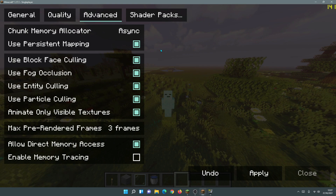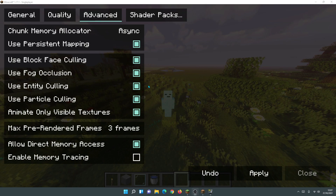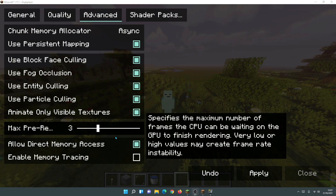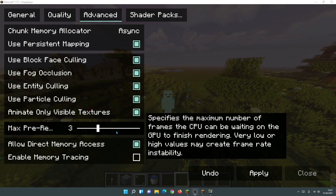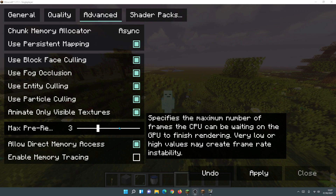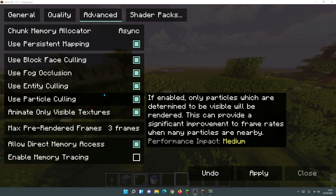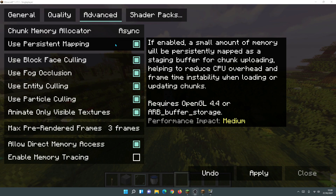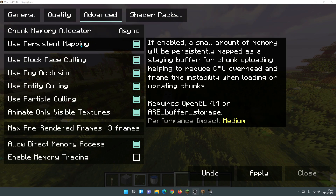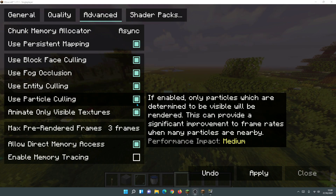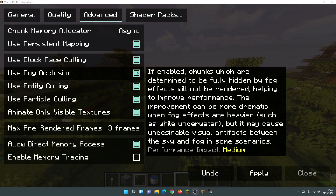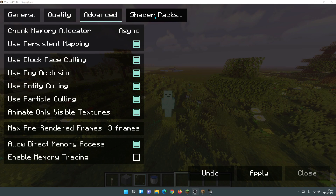Moving to the Advanced section — I'd actually recommend leaving everything ticked here, because these options help you get more FPS. There are culling options and other settings that will help performance. You can change the Chunk Memory Allocator and Max Pre-rendered Frames, but I haven't noticed much difference by adjusting those and have left them at default. Note: if your OpenGL version is lower than 4.4, you won't be able to select Persistent Mapping.